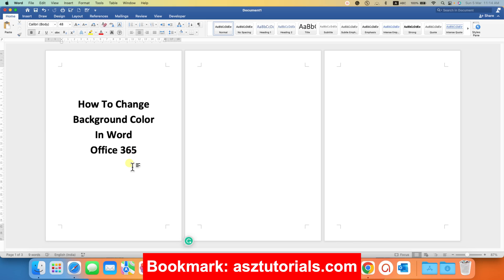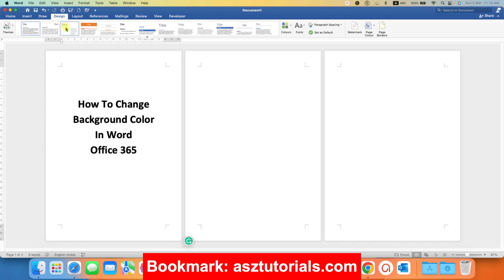First click inside the document and then go to the design tab. Now under the design tab, choose the option page color.